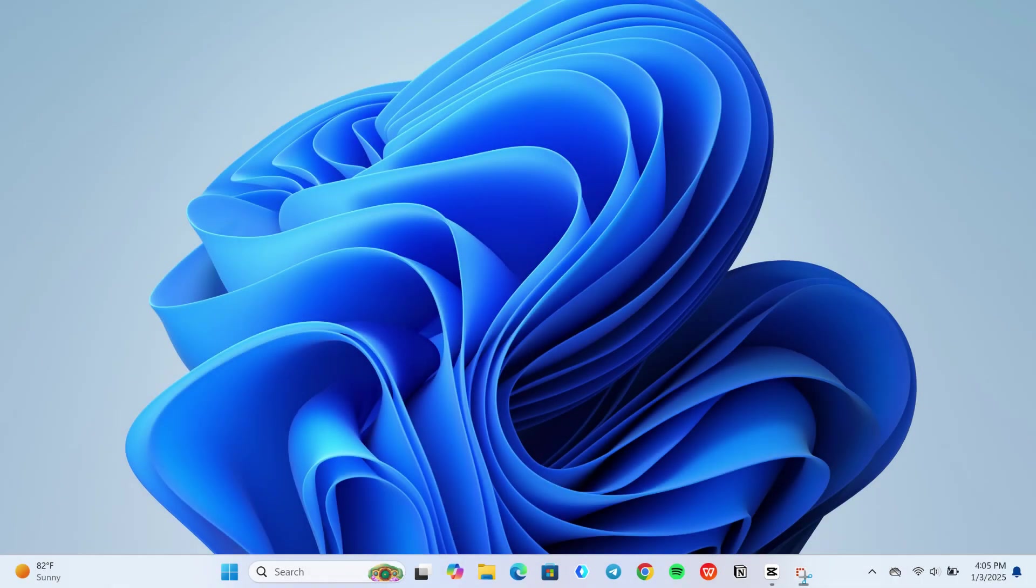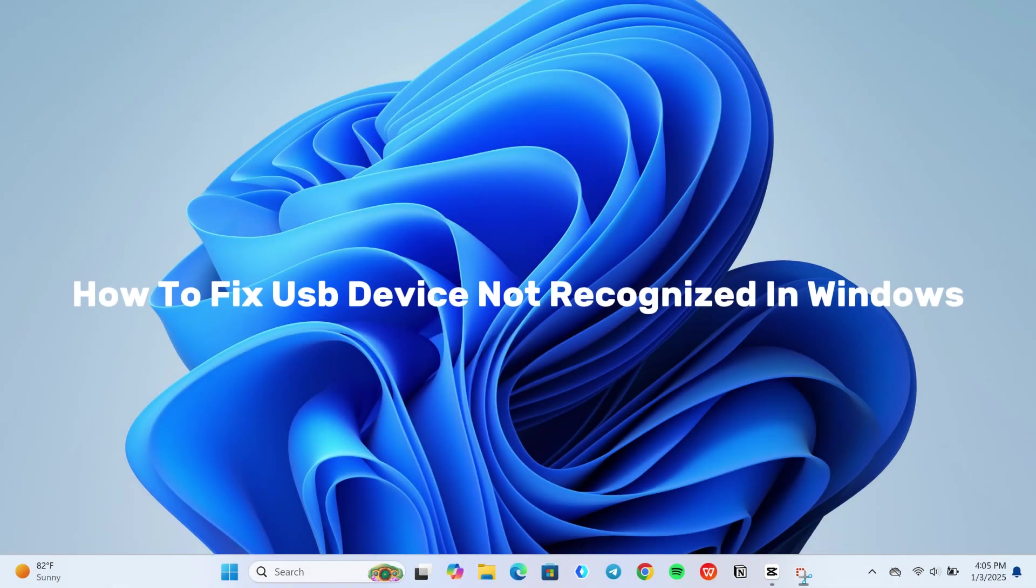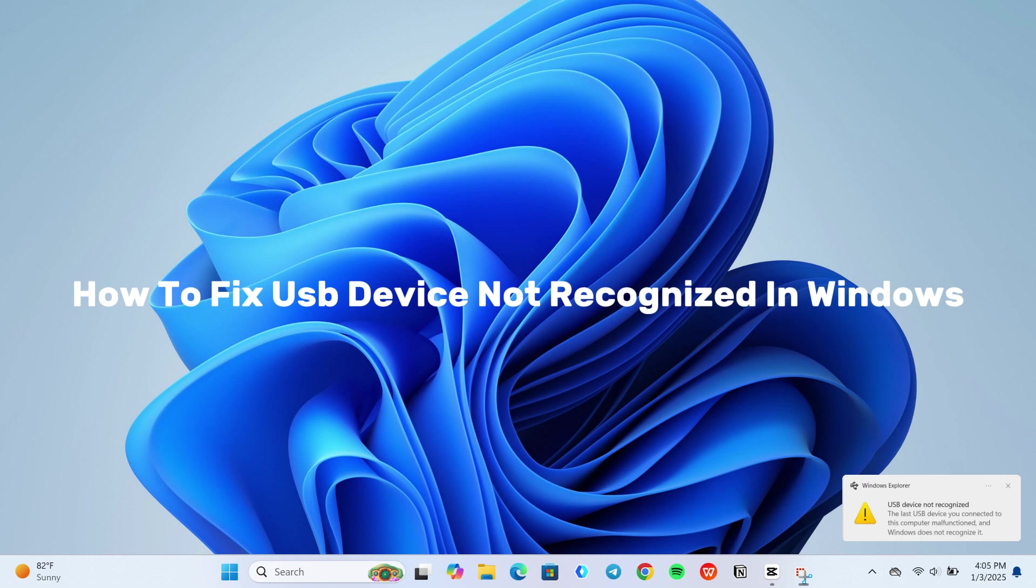Hello everyone! Today I will show you how you can fix USB device not recognized in Windows.